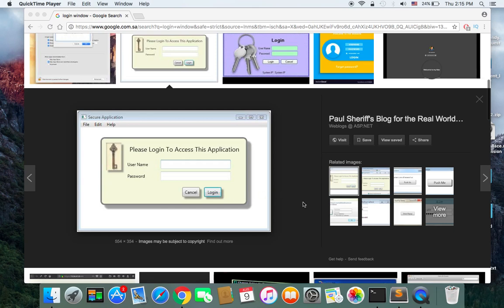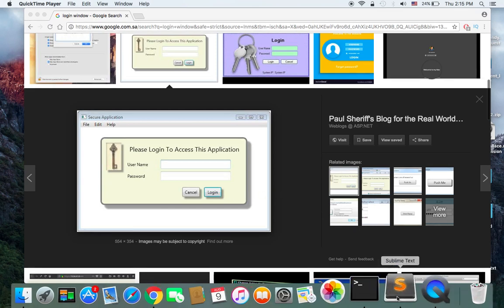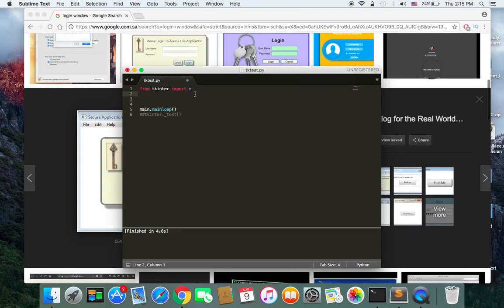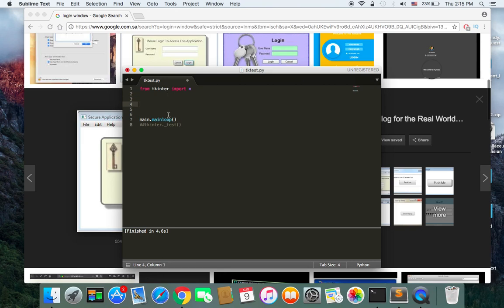Let's get started. First of all, we need to open Sublime Text, and the first thing you need to type is to import the tkinter library. Just type: from tkinter import *, where the star means import everything from the tkinter library. I'll come back to this line of code later in the tutorial, but let's delete it for now so you don't get confused.